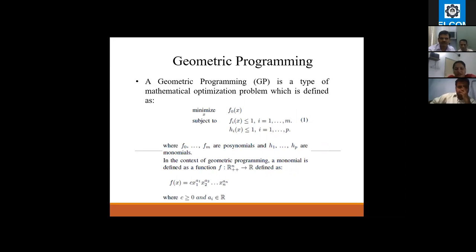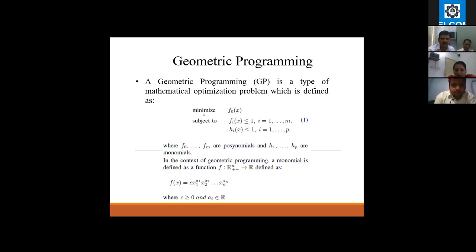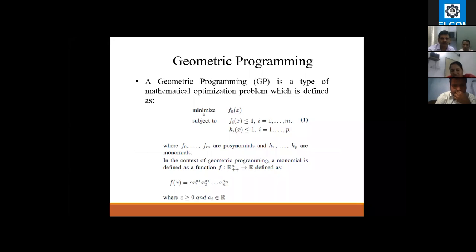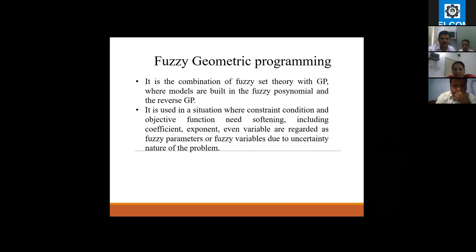This is the geometric programming formula which I have used in this paper. Geometric programming is a type of mathematical optimization problem, defined as minimize and subject to — this is the formulation part, which I have shared in my presentation.